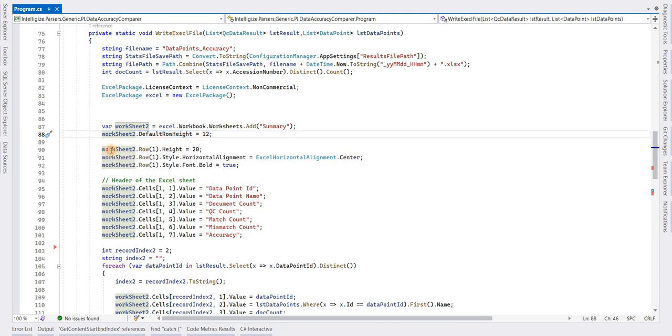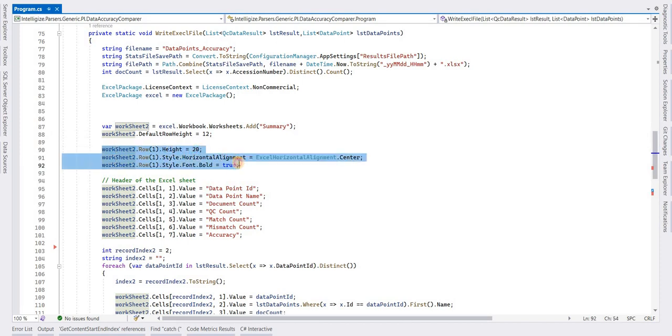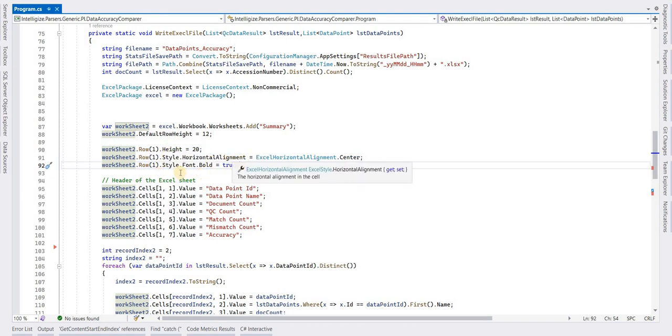This is the first row, which is usually the header row. I am setting some properties like height, horizontal alignment, and font style so this can be shown as a header row.